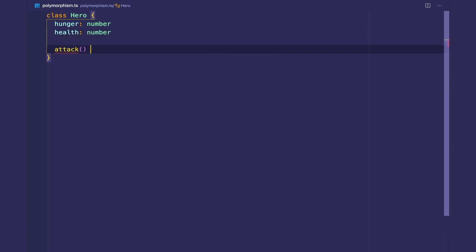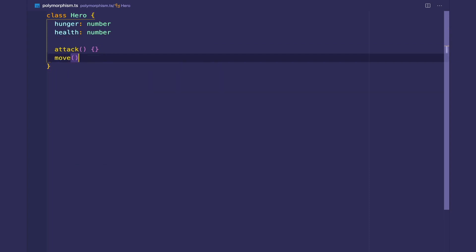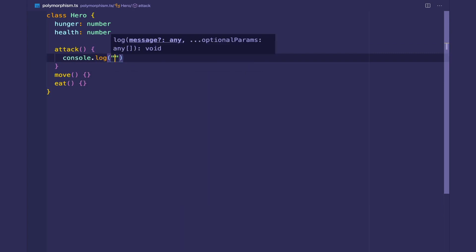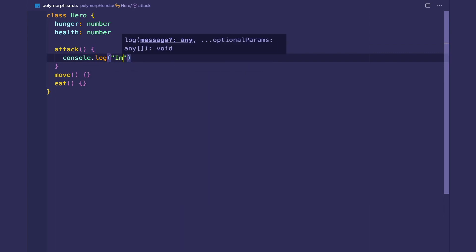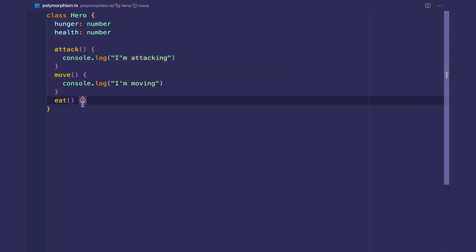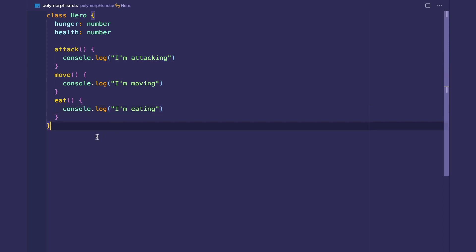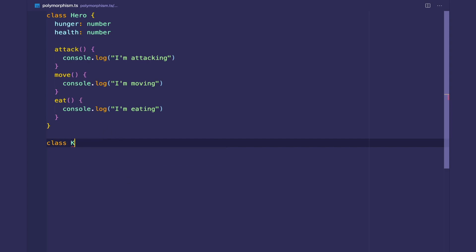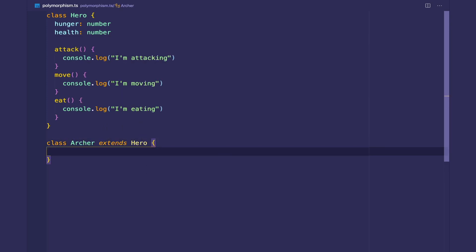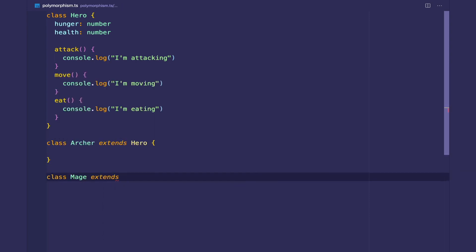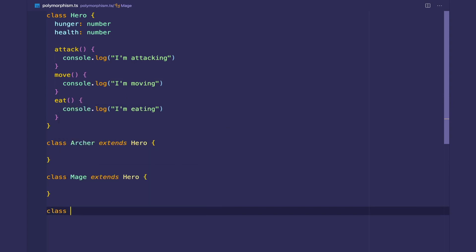The Hero class has some methods: attack, move, and eat, with simple implementations — 'I'm attacking', 'I'm moving', 'I'm eating'. Then we'll have a few subclasses inheriting from Hero. We'll have an Archer which extends Hero, and we'll also have a Mage and a Knight. A Mage extends from the Hero, and we'll also have a Knight.